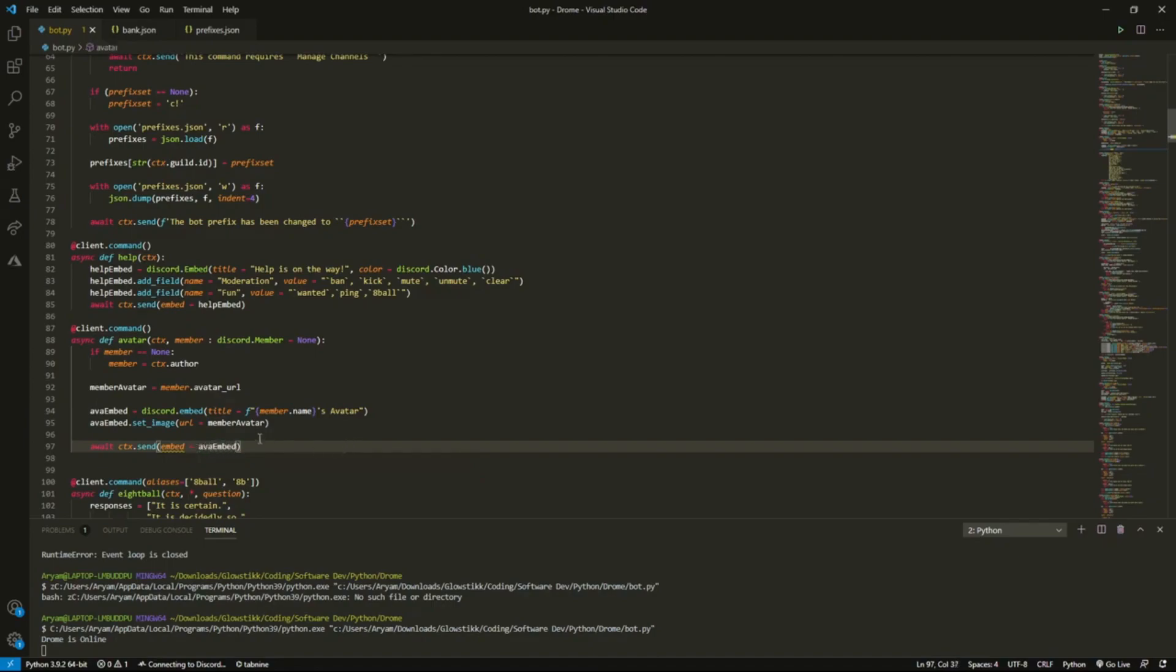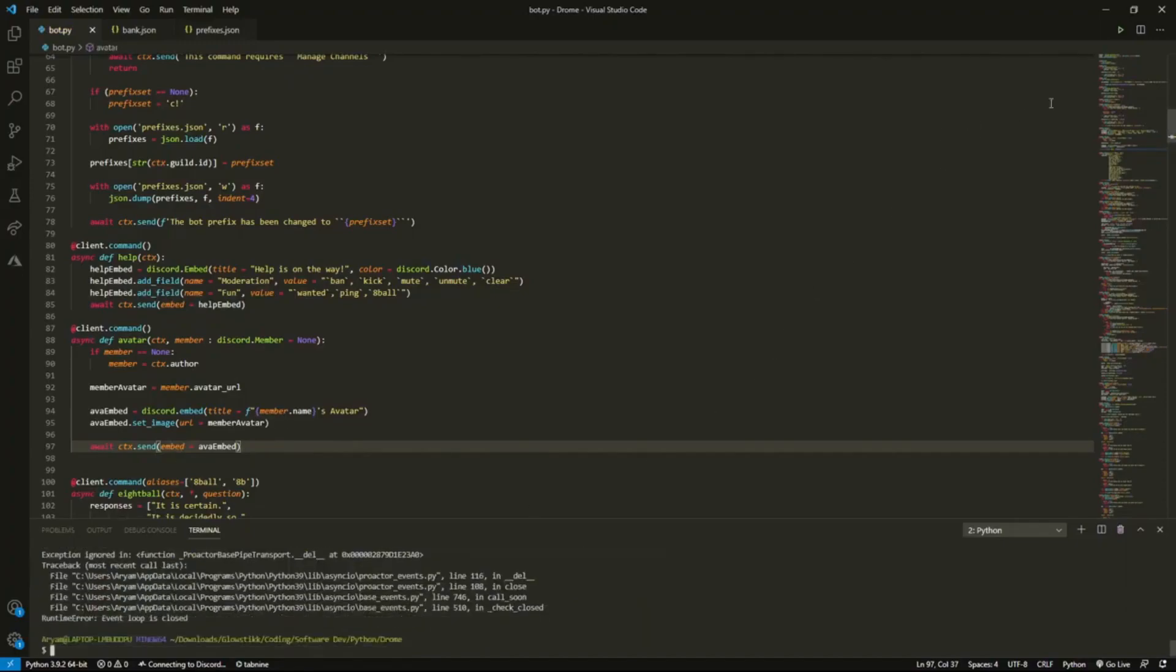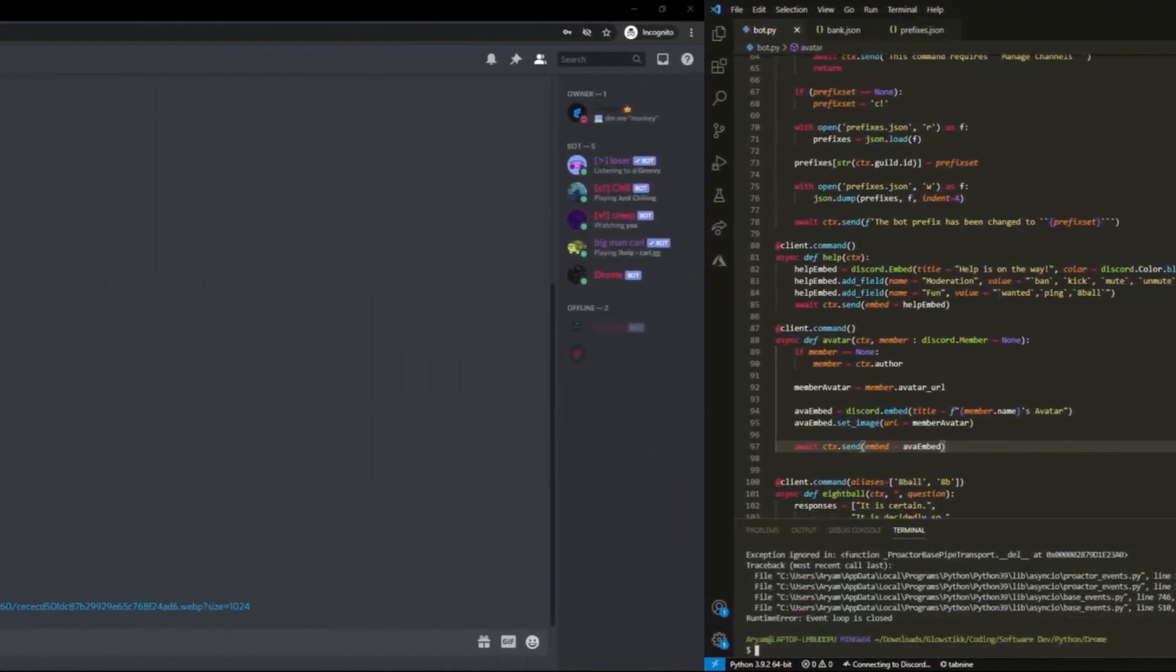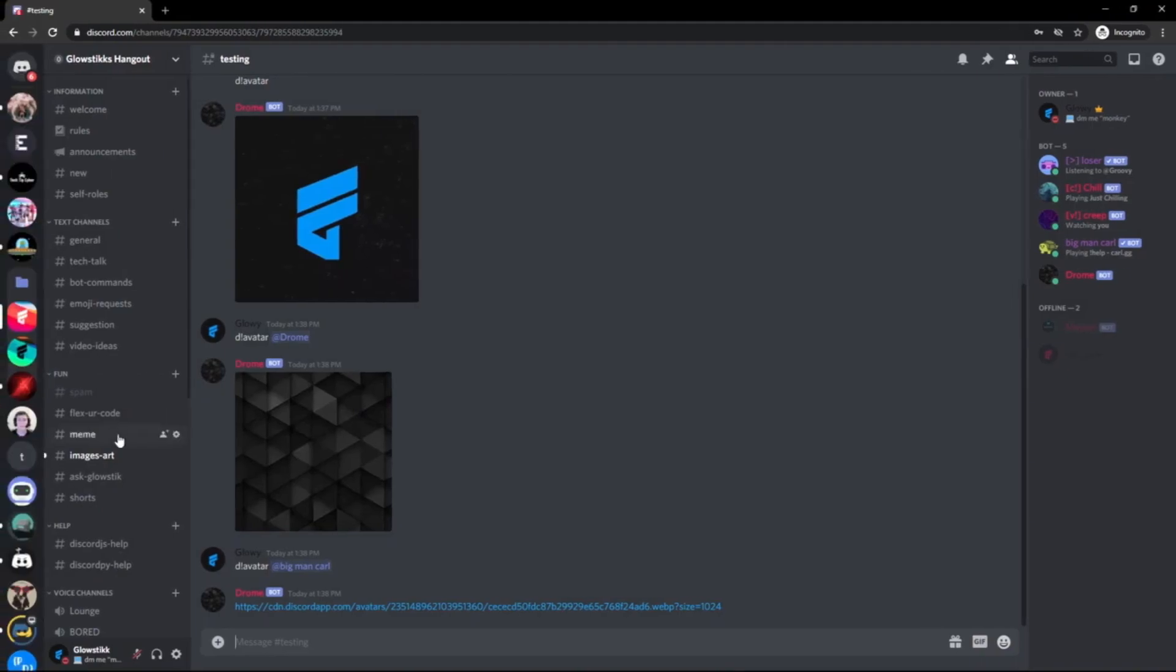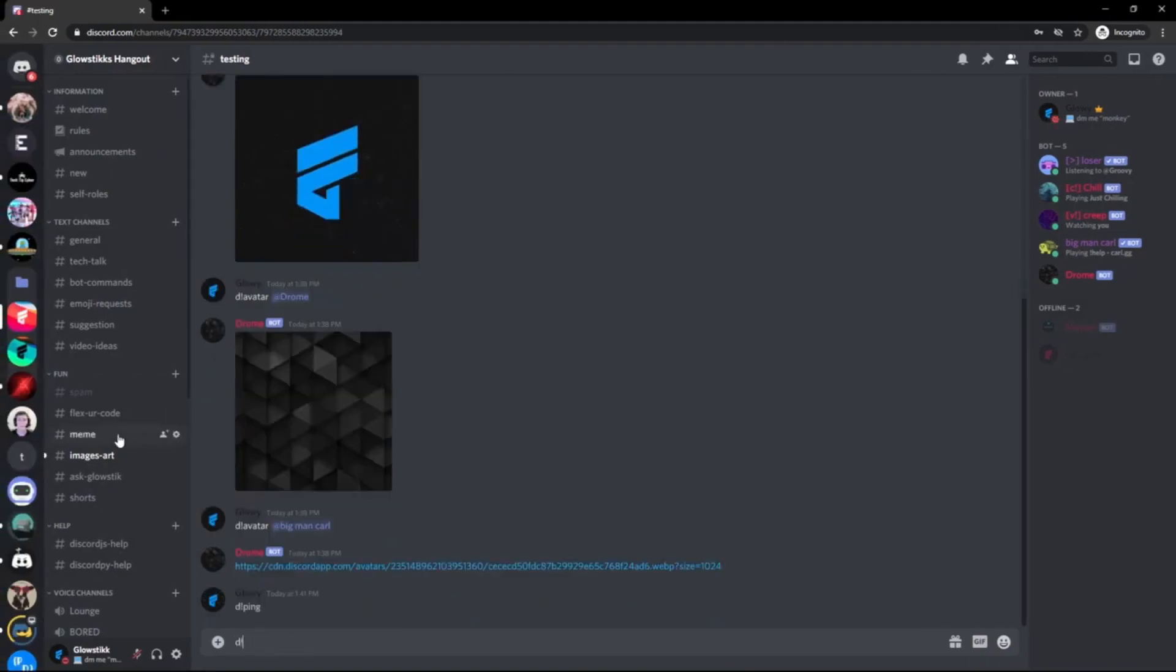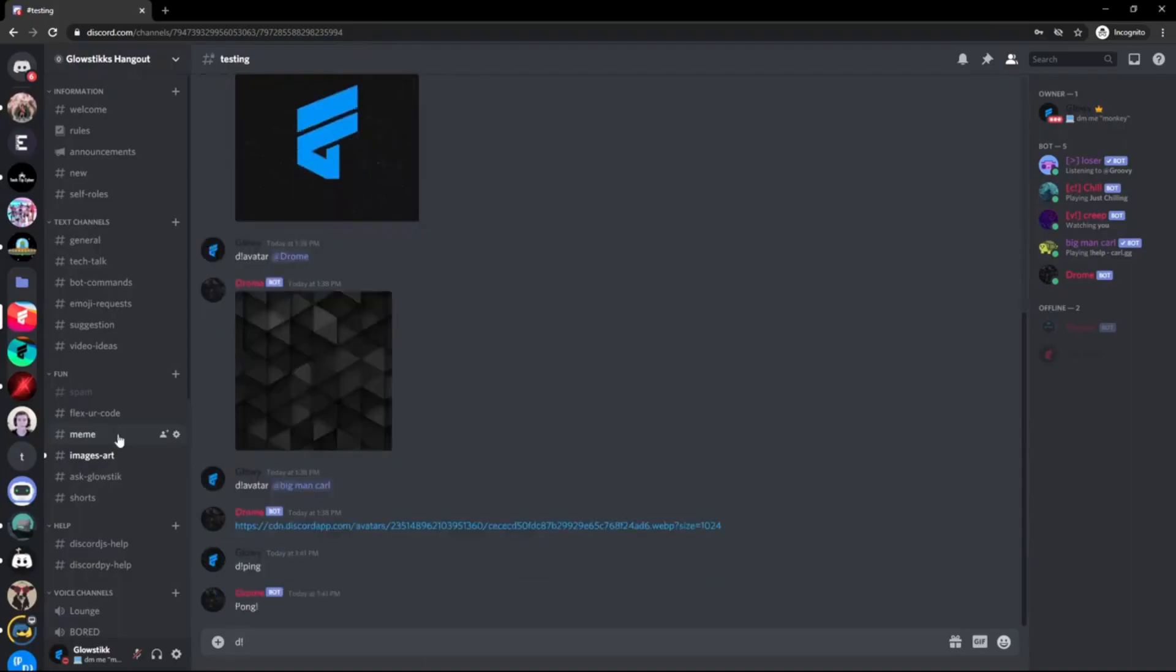Like so. So now this will just send that instead of anything else. If we restart our bot here, just check if it's online. Still isn't, okay it is now. So yep, there you go.